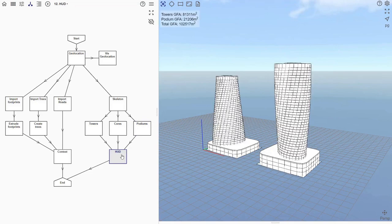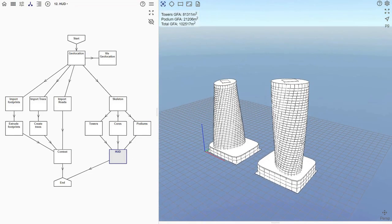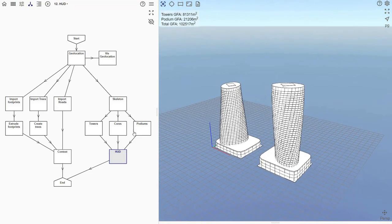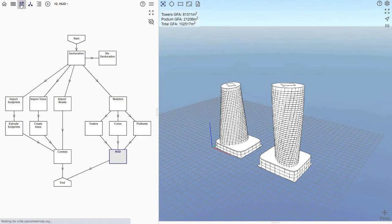The HUD node merges all the tower parts and also does the floor area calculations. In the top left corner of the viewer, we can see the results of these calculations.